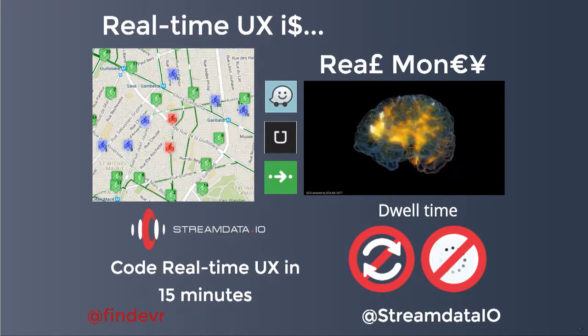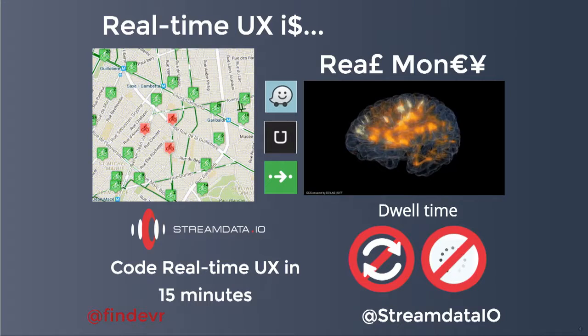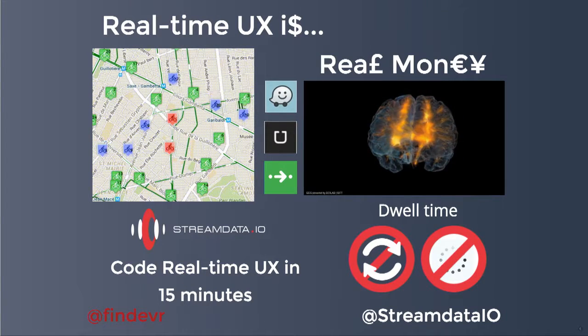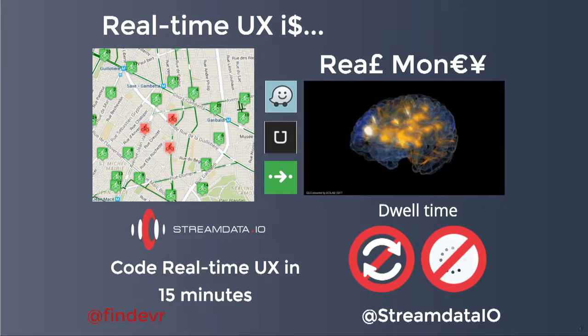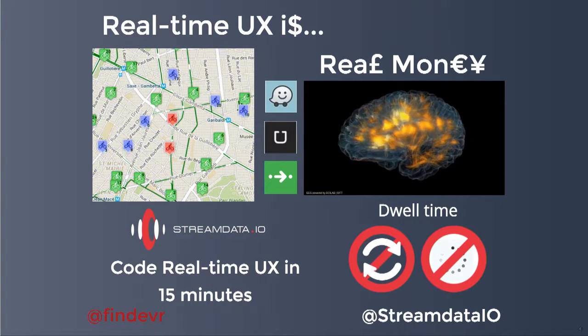The blockbuster apps that have been launched recently were all presenting data that was changing dynamically. The reason is that these applications are more sticky — the dwell time is better than that of traditional applications. This connects directly to the way our brain works: our reptilian brain requires information to be presented every half a second to consider something alive. If there's no new information within half a second, it's dead. With Streamdata.io, we allow you to code real-time UX in 15 minutes, without having to refresh the information.